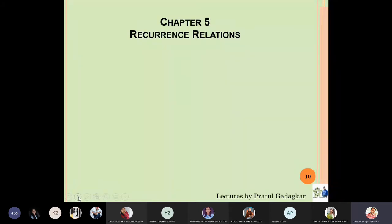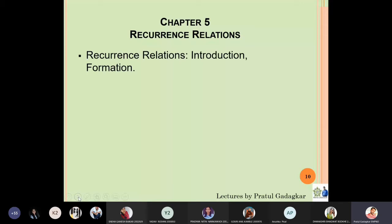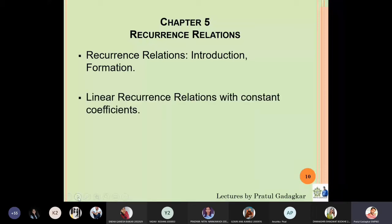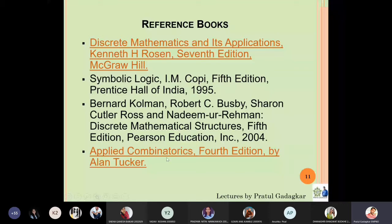The fifth chapter will be recurrence relations. I will first introduce what is meant by a recurrence relation, then we will solve linear recurrence relations with constant coefficients, and lastly cover homogeneous solutions. The reference book for this course is Discrete Mathematics and Its Applications by Kenneth Rosen, seventh edition. For counting techniques, we will use Applied Combinatorics, fourth edition. Both soft copies are with us, so you need not worry.